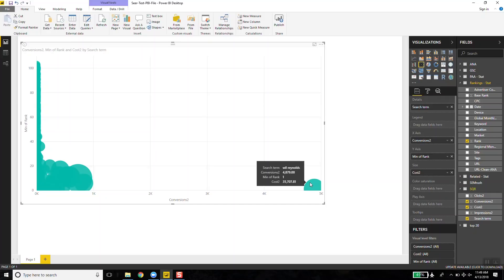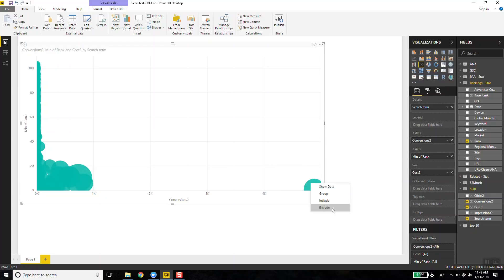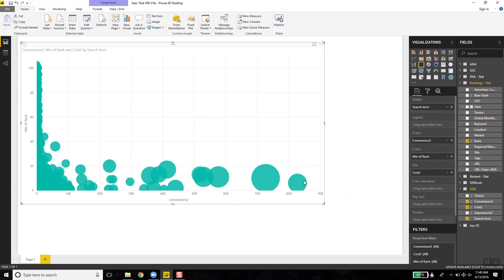Then I look at Will Reynolds — last year you spent $35,000 on that, got those conversions, you rank number one — exclude. And now what you start to see is look for the bubbles that are not flat on this line. It'll tell you, hey, this is ranked number six. So Seer ranks number six for Adobe Analytics, and it drove 627 conversions last year.